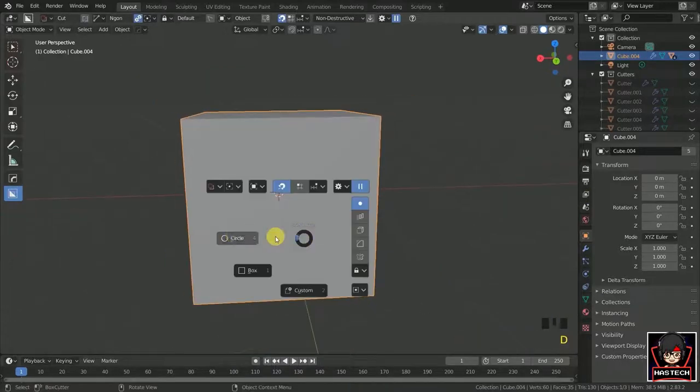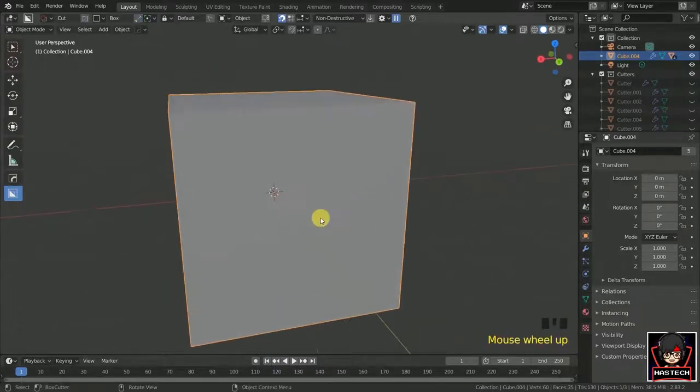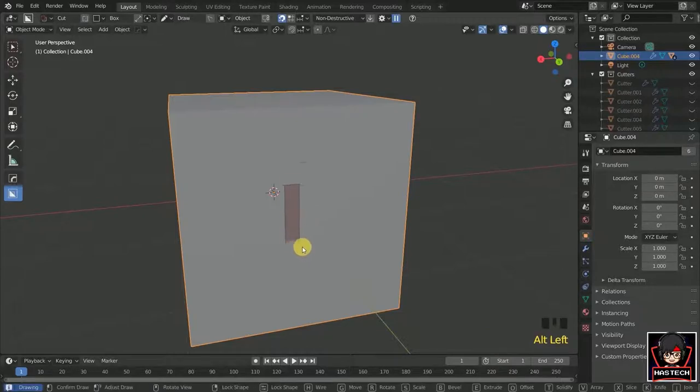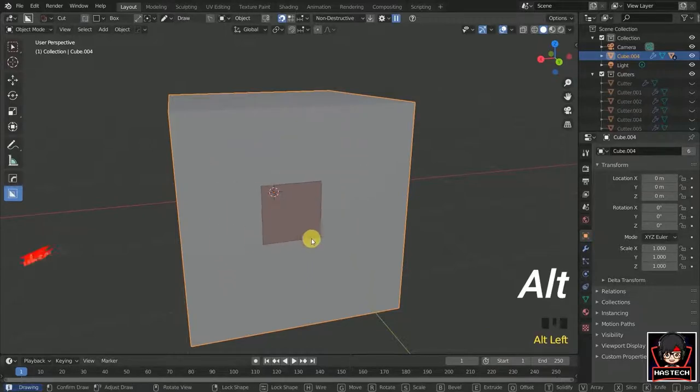To draw any shapes from its origin point, simply press and hold Alt key and draw the shapes.